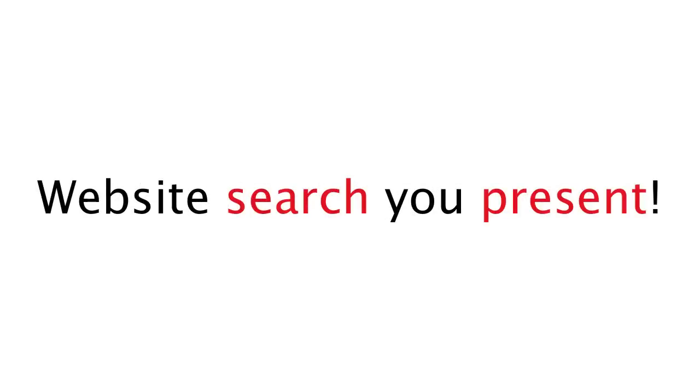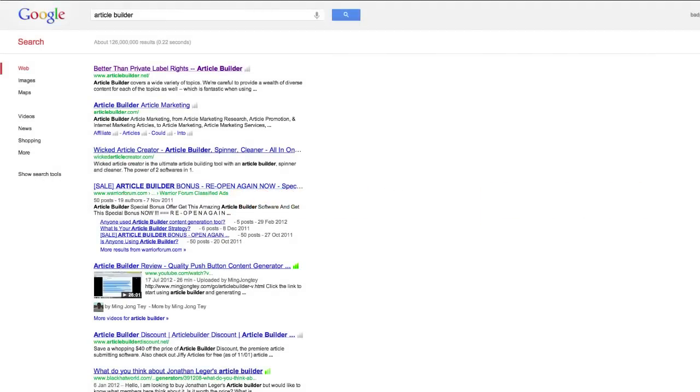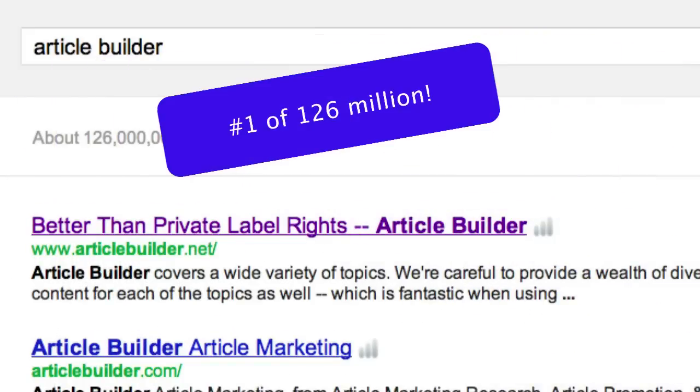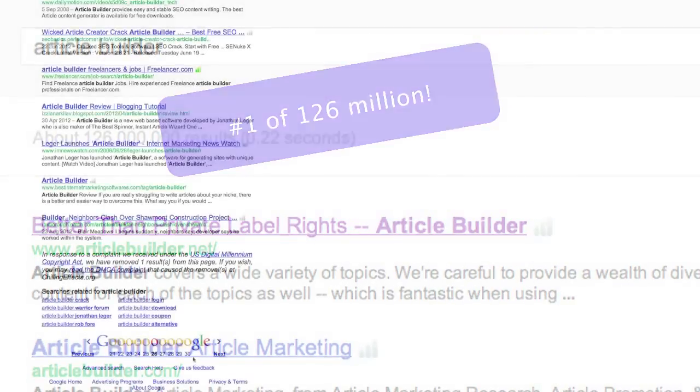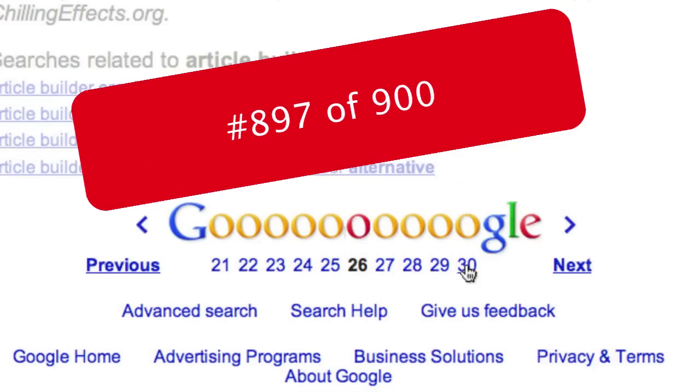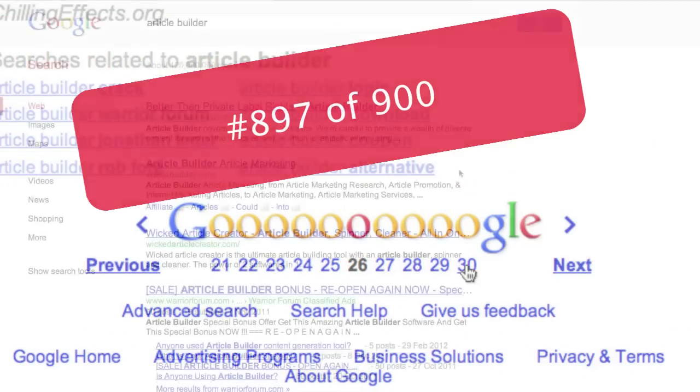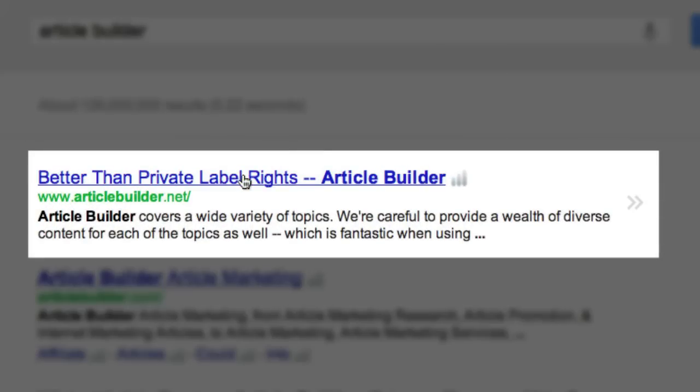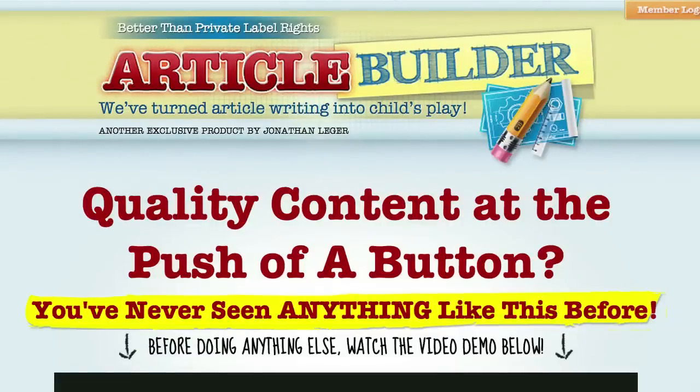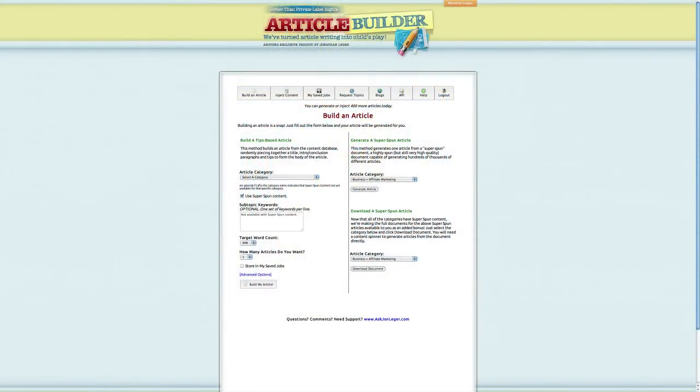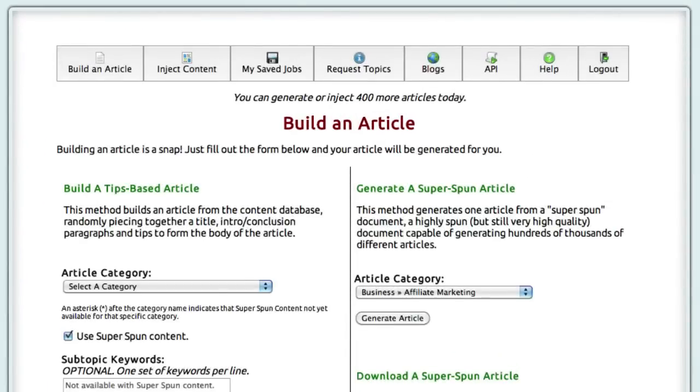Repeated content, badly spun garbage, computer generated synonyms - all of this will completely backfire on you. Instead of getting high search rankings and generating loads of traffic, your site will be flagged and sent to the bottom of the heap. Article Builder is the ultimate solution for anyone looking to generate fresh, highly unique content. Let me show you how this works.